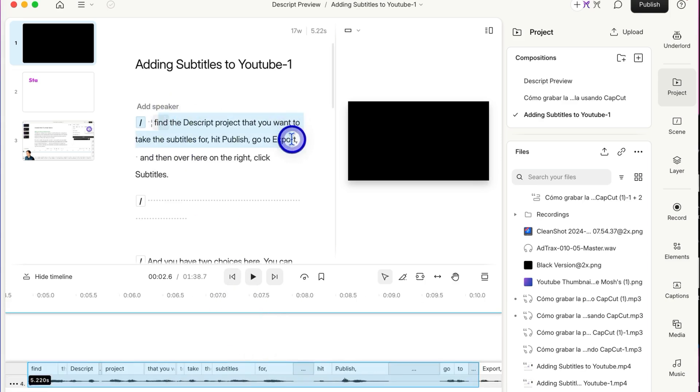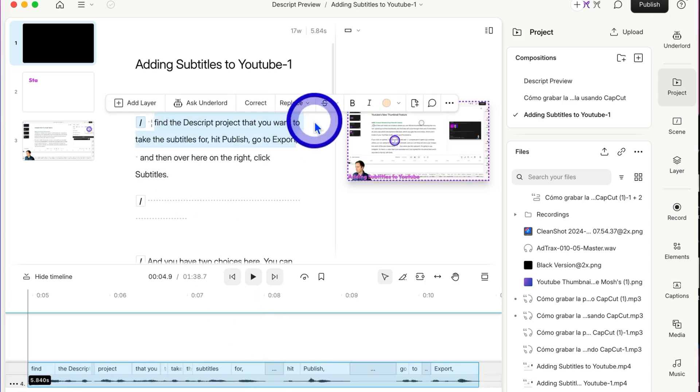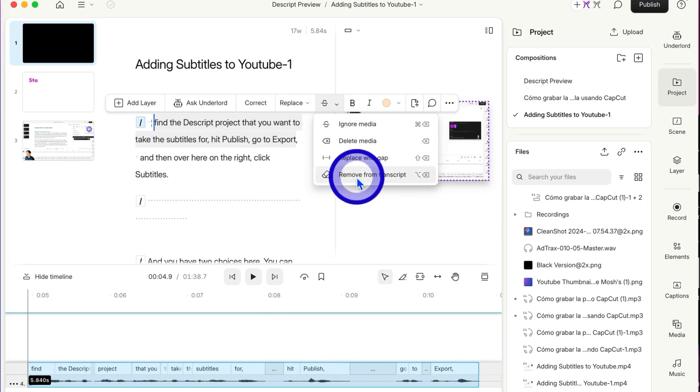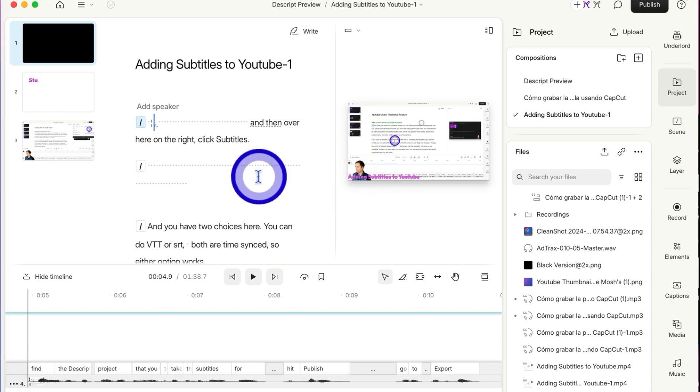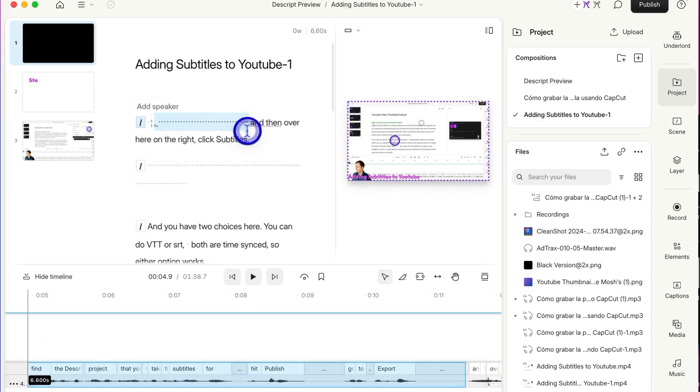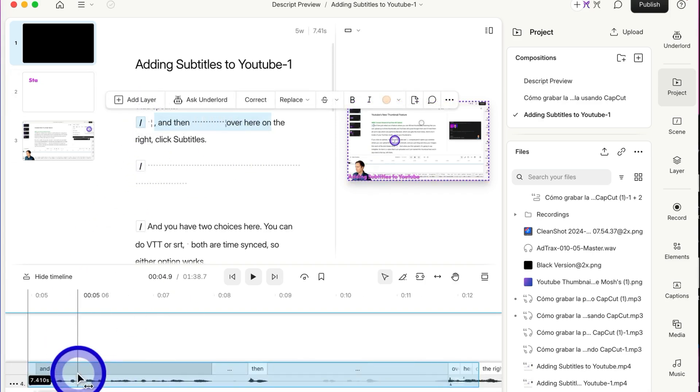Now if I make a selection again and go back to this drop-down, the last one is Remove from Transcript. If I click on that, it removes the words from the transcript but leaves that part of the video in there.